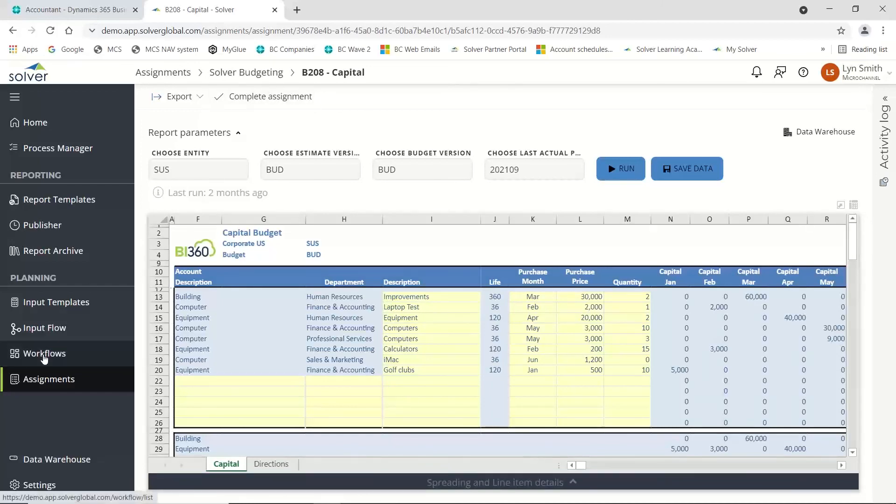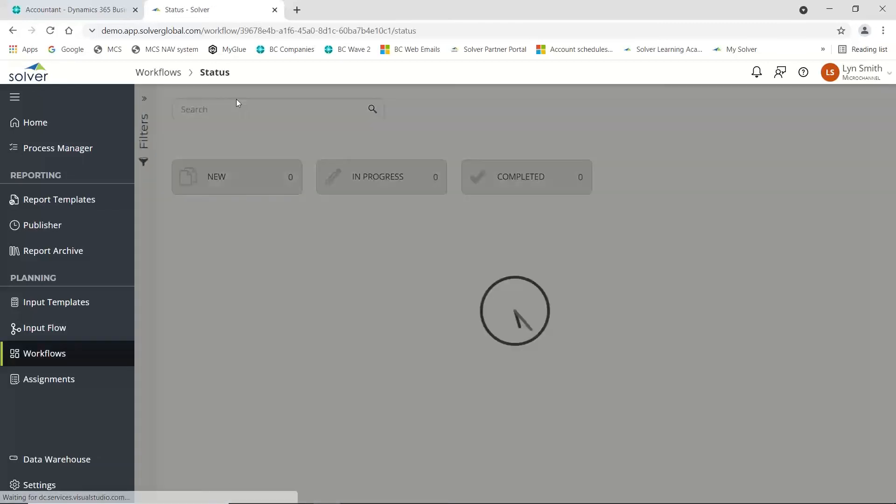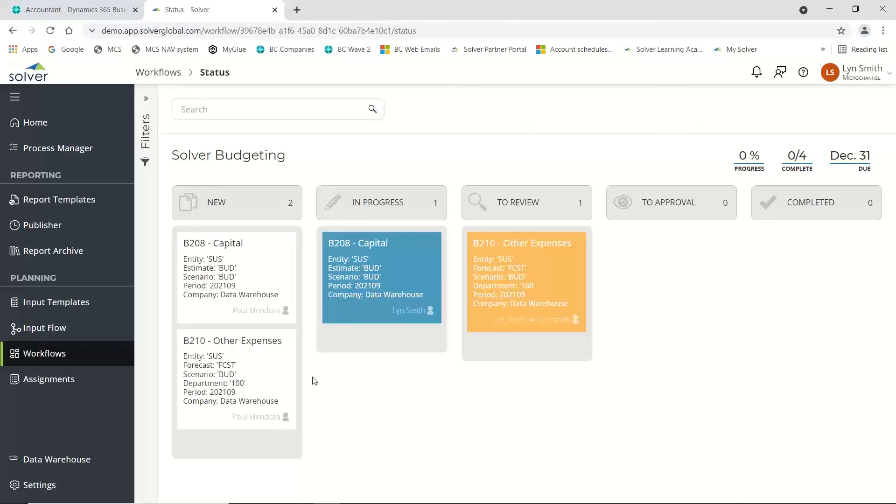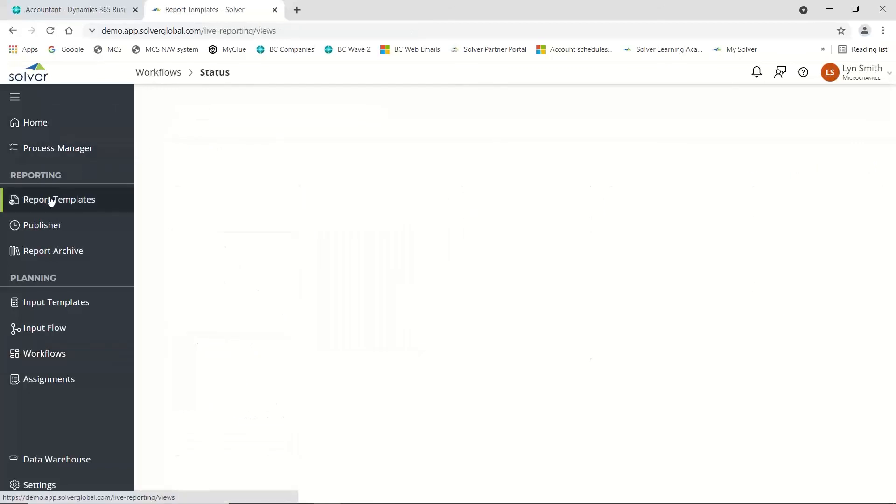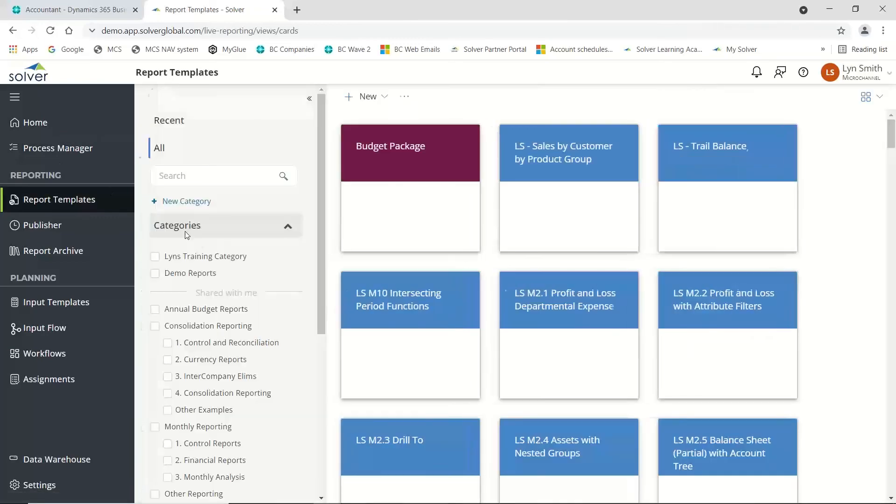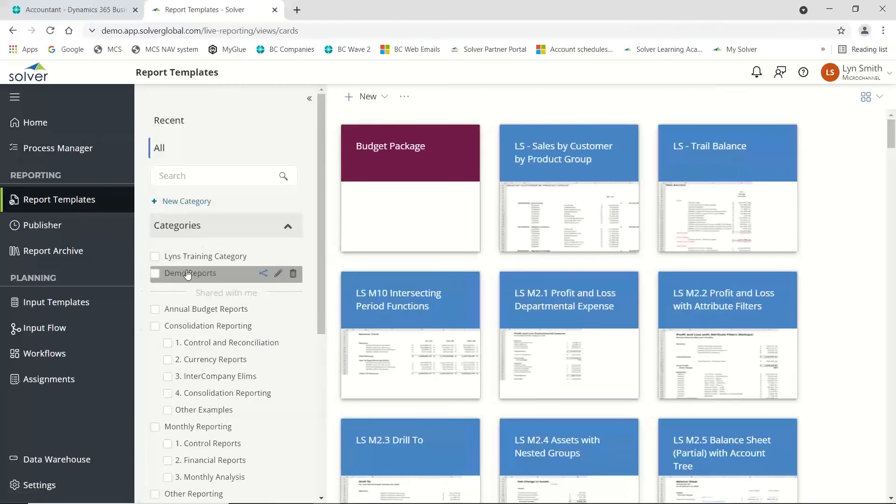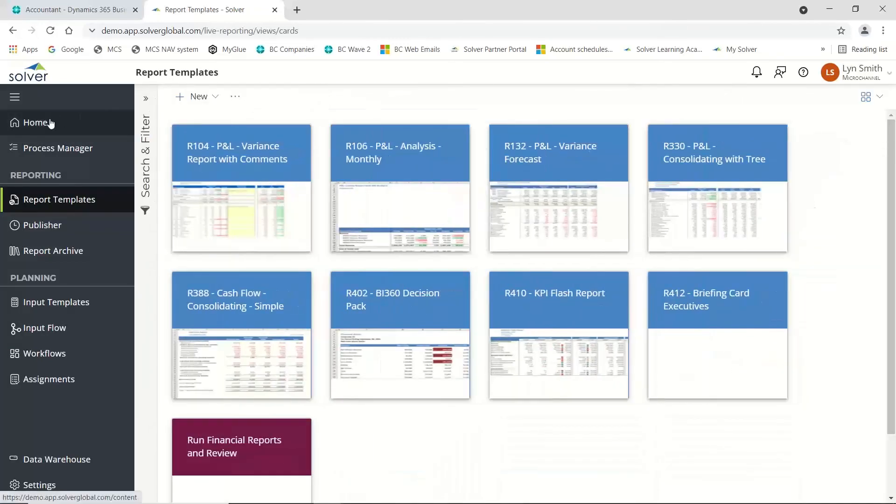Once it's completed, we'll send a notification back to the person who's next in line. If I come back to my budget solver budgeting and look at the status, at any point in time I can check what's new, what's in progress, what's ready for me to review, what's been reviewed, and what's been completed. This way I can keep a good track of what's going on in the budgeting process.